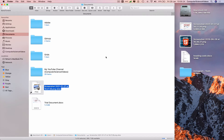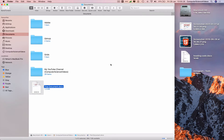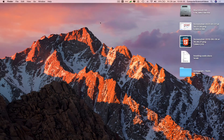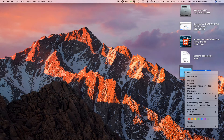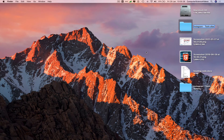If we delete the alias, it does not delete the main image. Now let's make an alias for the folder we see on the desktop — right-click and select 'Make Alias.' It's just a shortcut to this folder.